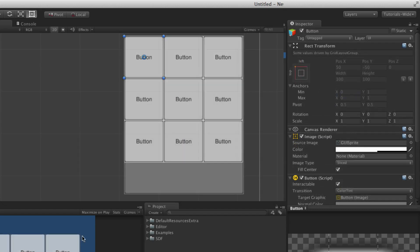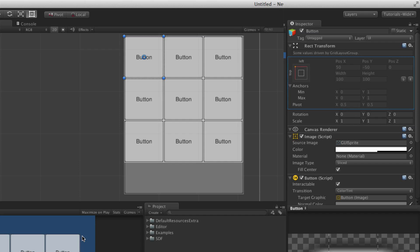There are times when a rect transform will have some or all of its values driven by a parent rect transform or other UI component such as a layout group. In these cases, some or all of the properties of the rect transform will be greyed out and uneditable. When this is the case, there will be a note at the top of the rect transform indicating that some values are being driven by another component. For more information on the components driving the rect transform, please see the Unity documentation or the associated learn lesson for that component.